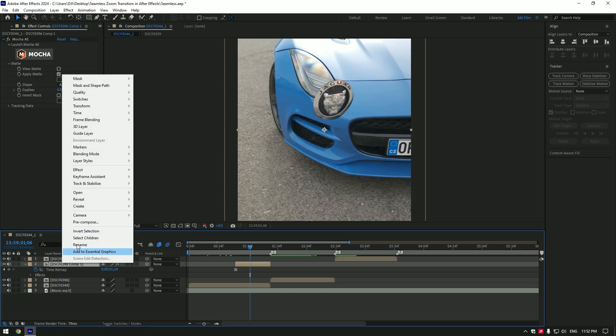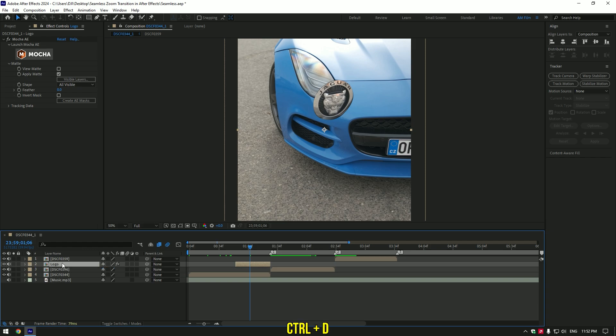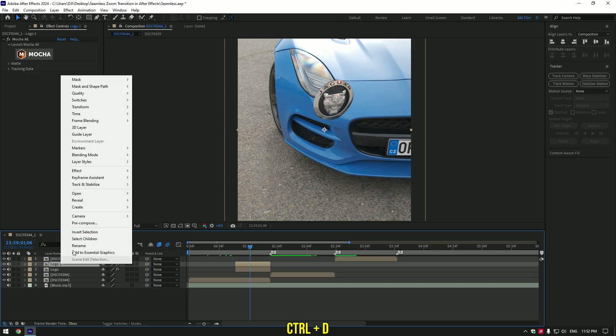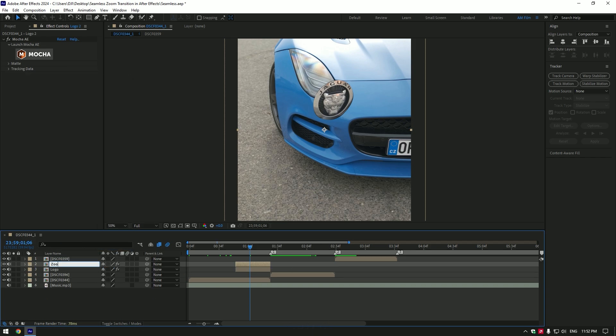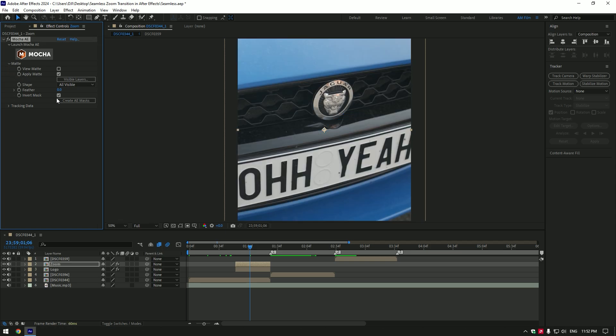Let's rename this layer to logo. Duplicate the logo layer and rename it to zoom. While the zoom layer is selected, expand matte under Mocha and click on invert mask. Nice! Now we have two masks: one of the car and another of the logo.